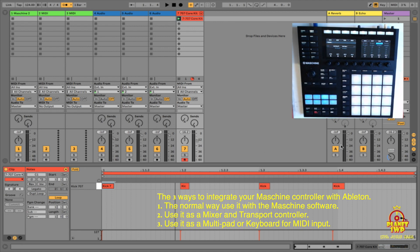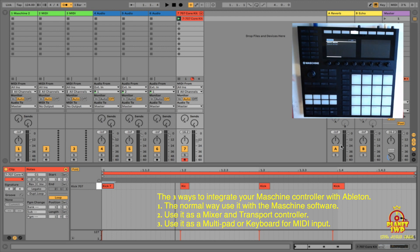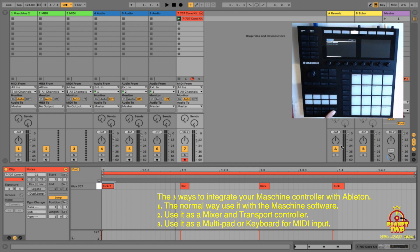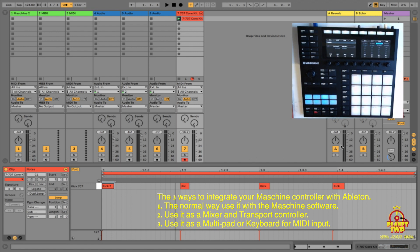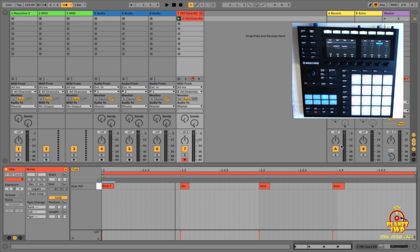So those are the three ways to integrate Maschine with Ableton. First: use it the regular way inside the plugin. Second: use it as a mixer — maybe you've finished a song and want to move levels around or automate stuff. Switch between those two by holding Shift and the plugin button to see both options. Third: use it as a keyboard by pressing Shift then MIDI — the pads become octaves and you can load any instrument in Ableton.